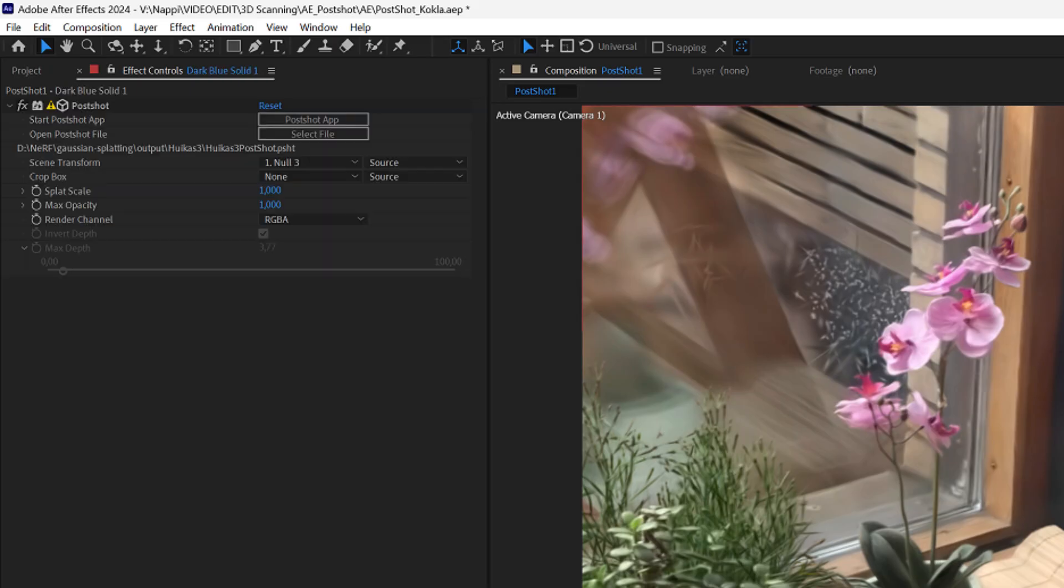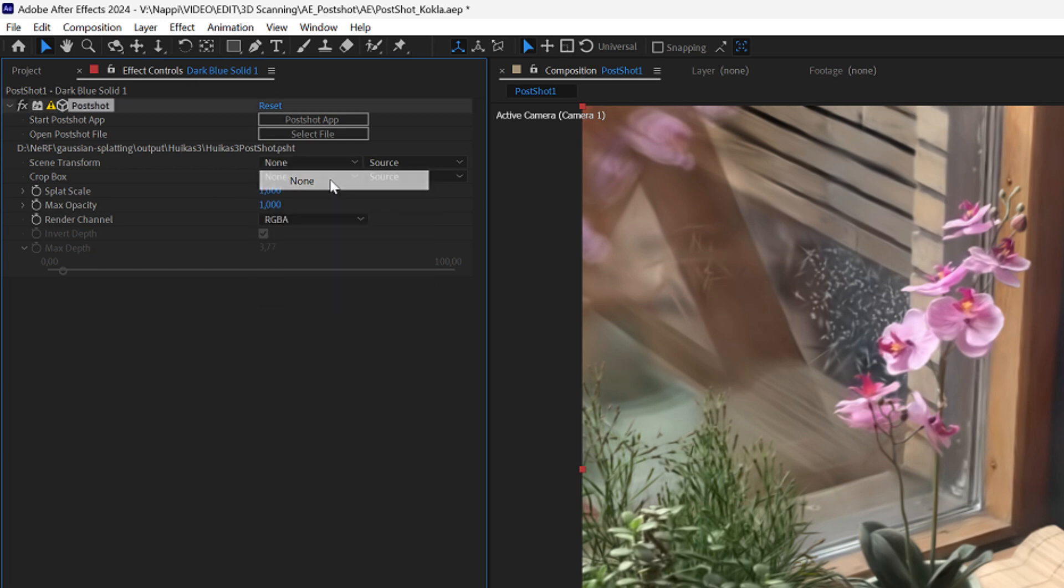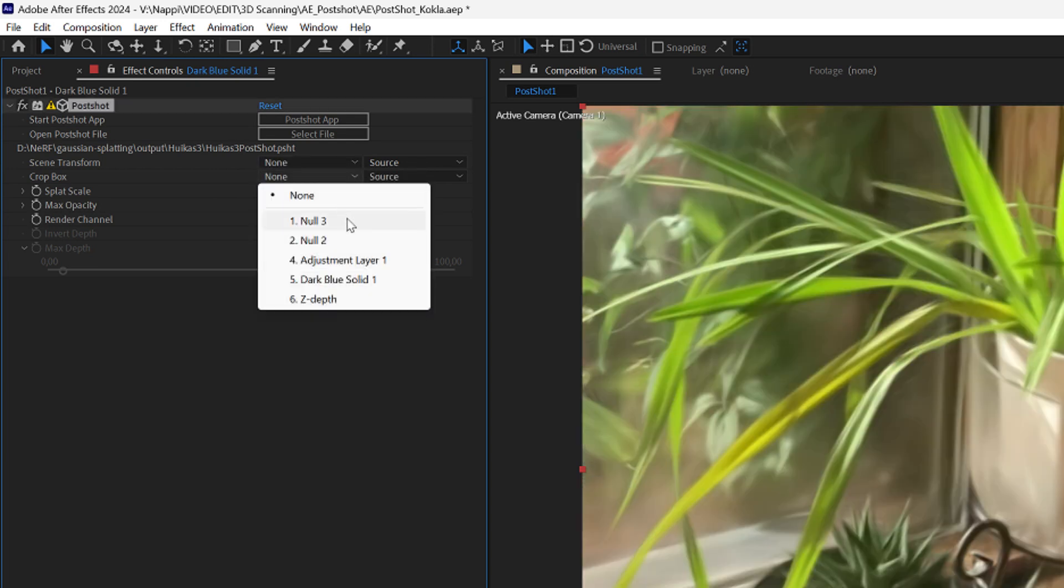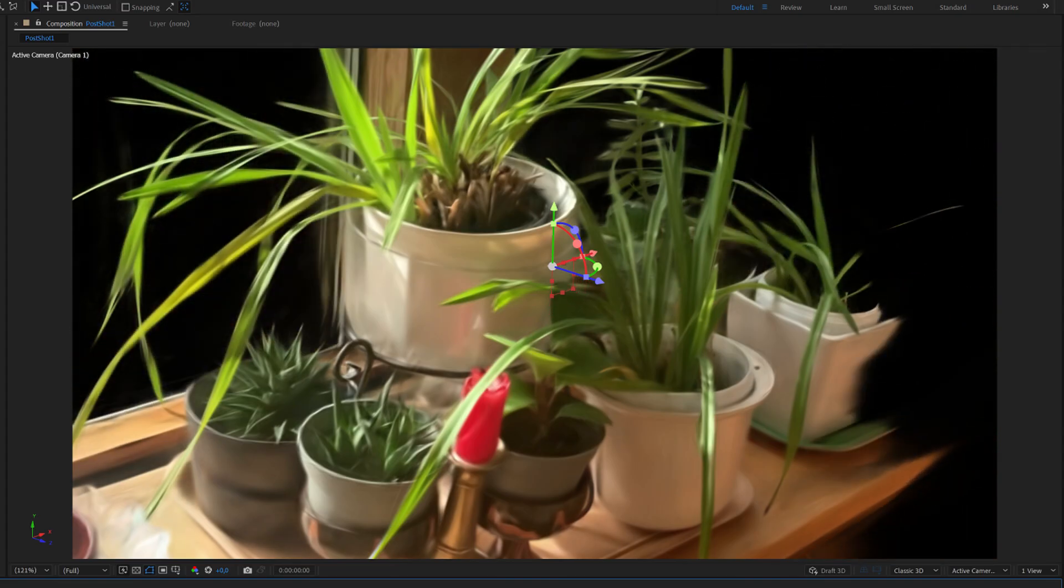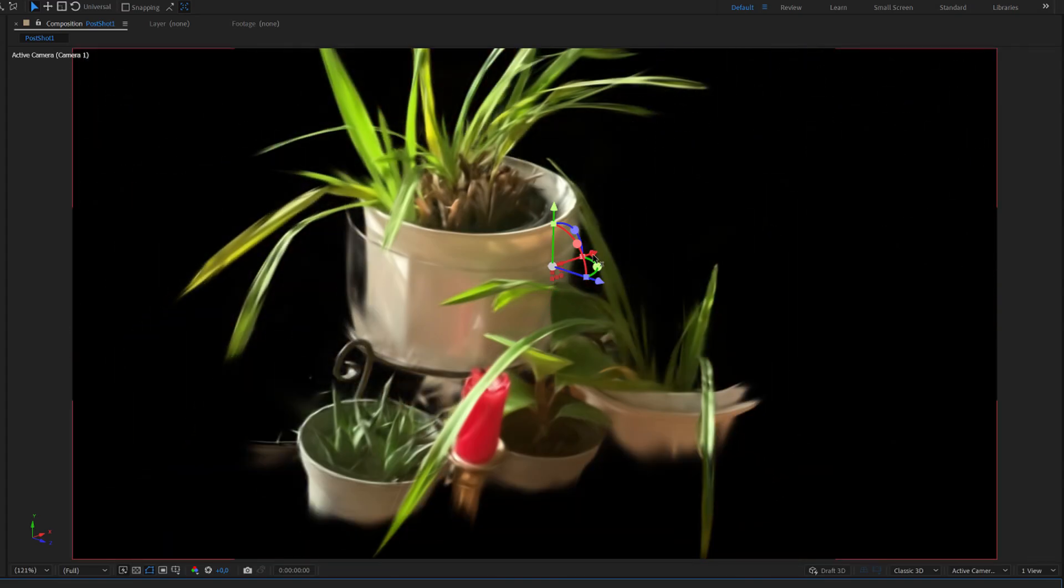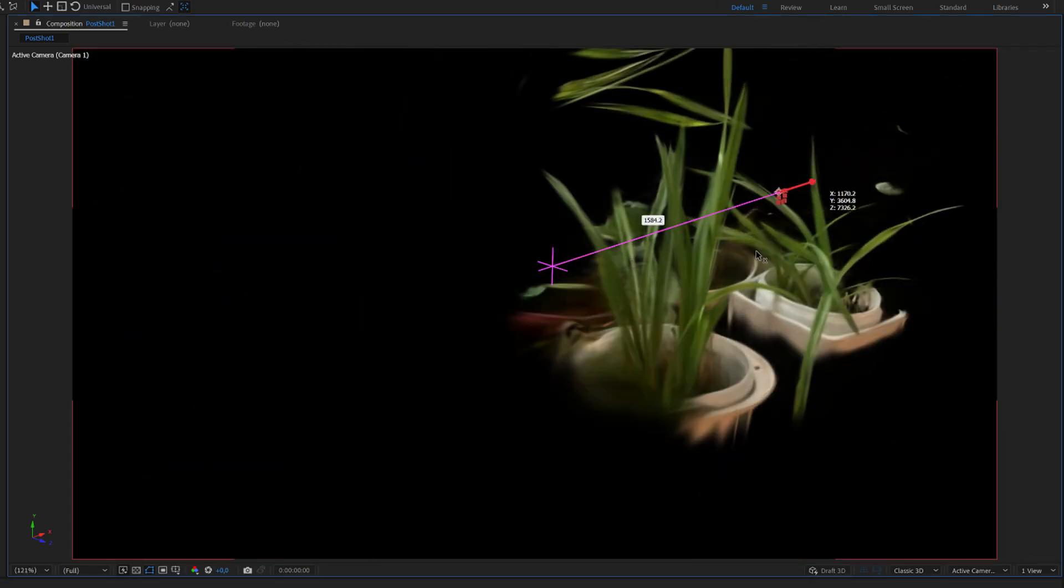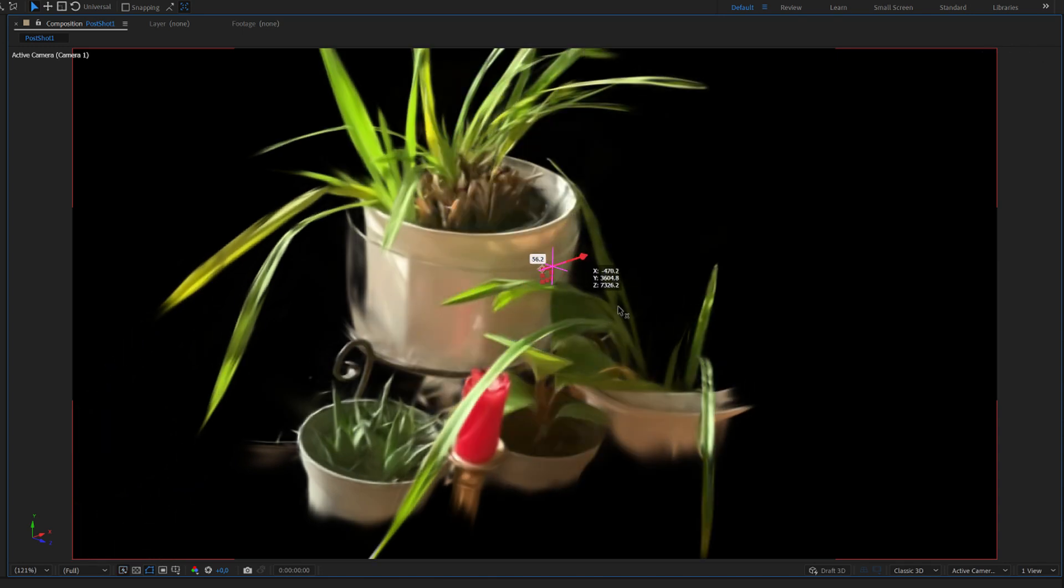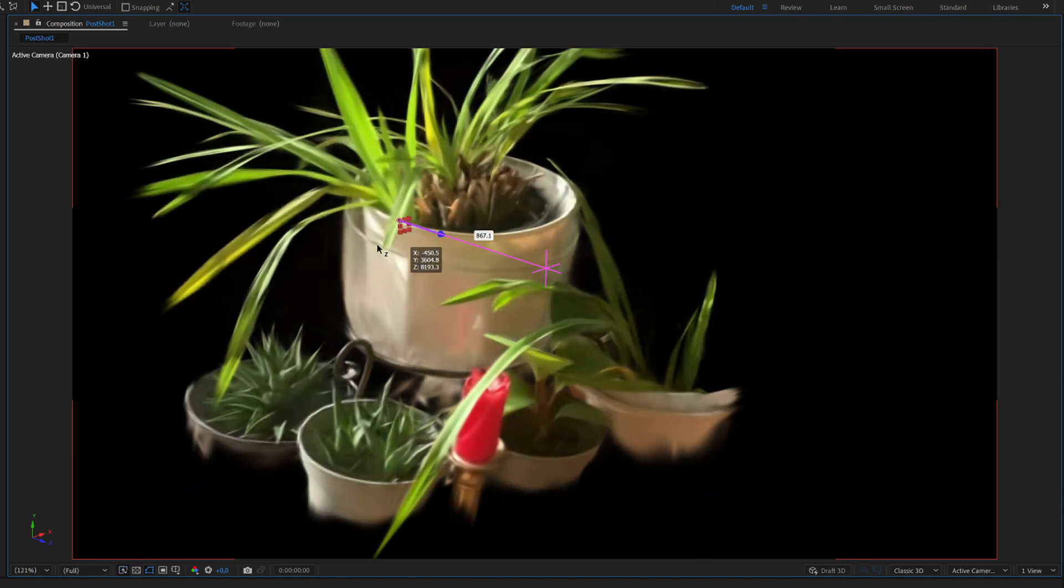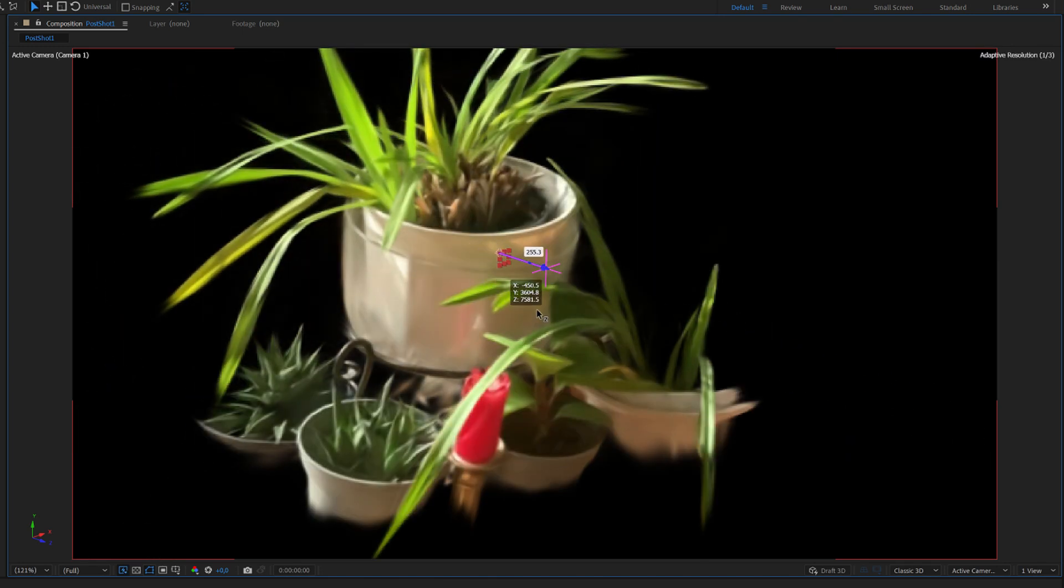And in the same way it can also be used as a crop tool for the model when we choose to use the null object from the crop box drop down menu. Now by scaling or moving the null object we can crop and show parts of the Gaussian model. And since null objects are easy to animate we can create cool looking revealing animation by using this crop box linking.